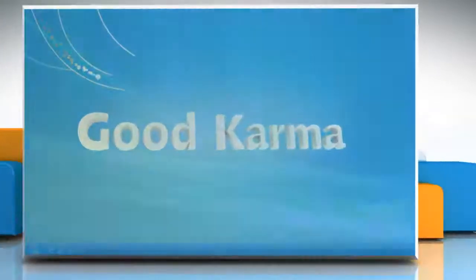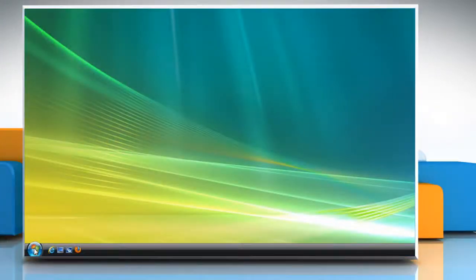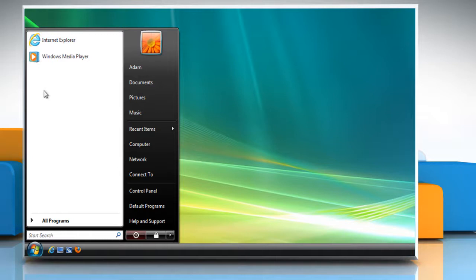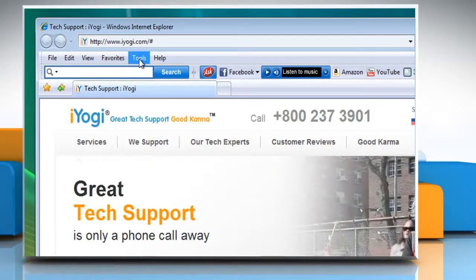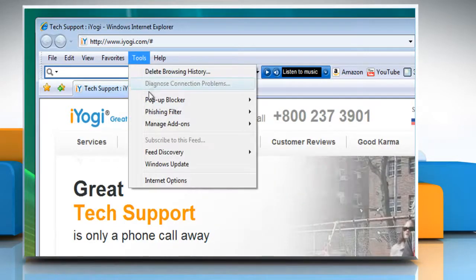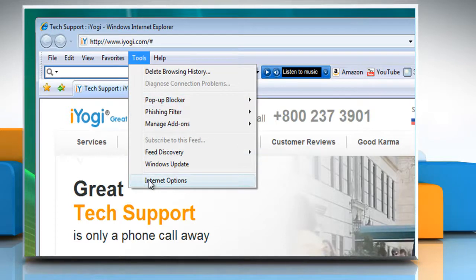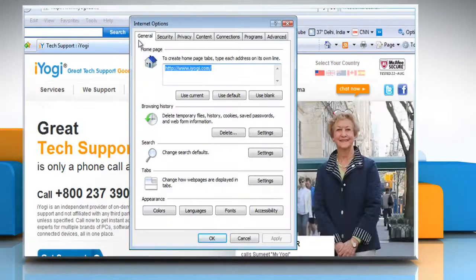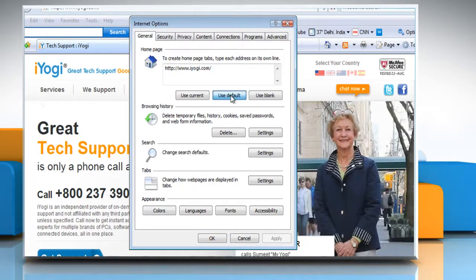Follow me. Click on the start button and then click on Internet Explorer. Click Tools on the menu bar and then select Internet Options. Click on the General tab. Click Use Default to replace your current home page with the one that was used when you first installed Internet Explorer. Click OK to save your changes.